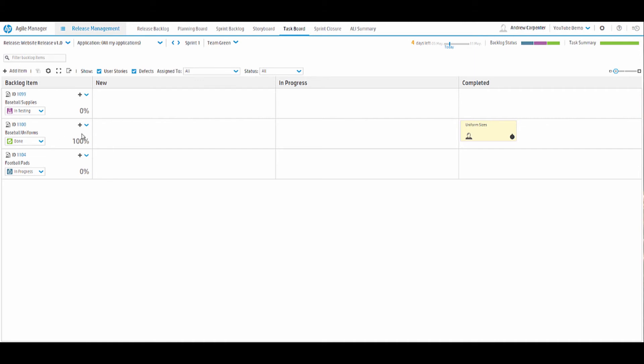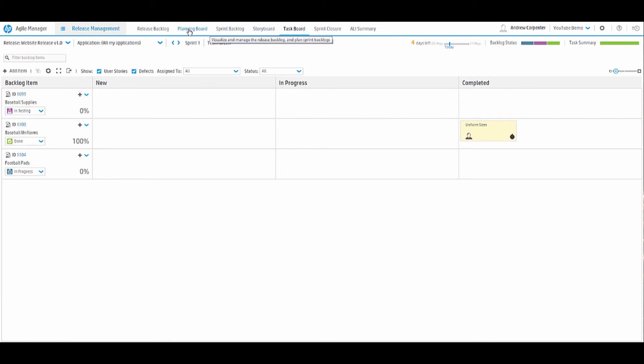When you drag it to completed, it asks for a new status. So we'll say that this one's done. And that is the task board in a nutshell. Very easy to use. Very straightforward. Baseball uniforms got marked as done because our only task is complete. We marked our baseball supplies user story as in testing a couple tabs back. I believe that was on the either planning board or sprint backlog. So when we carried over to the task board, it still showed in testing. Football pads in progress.